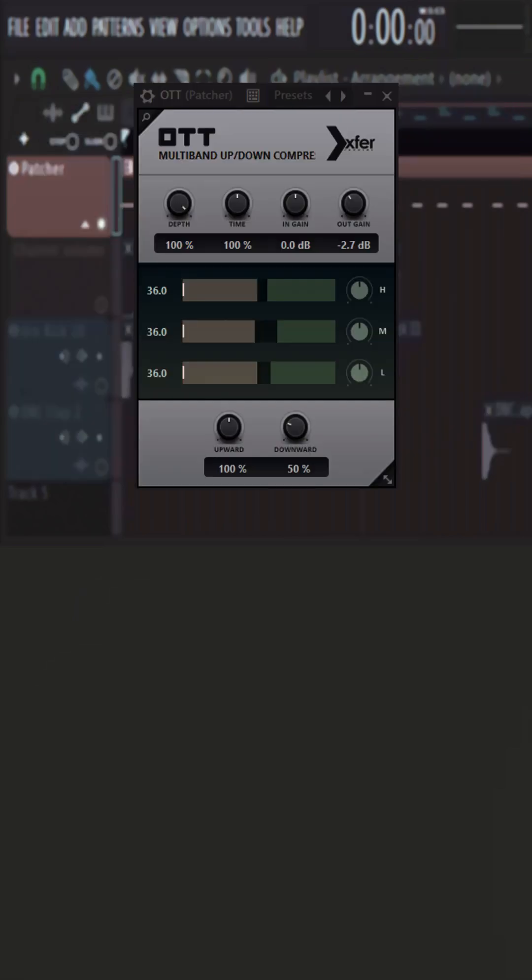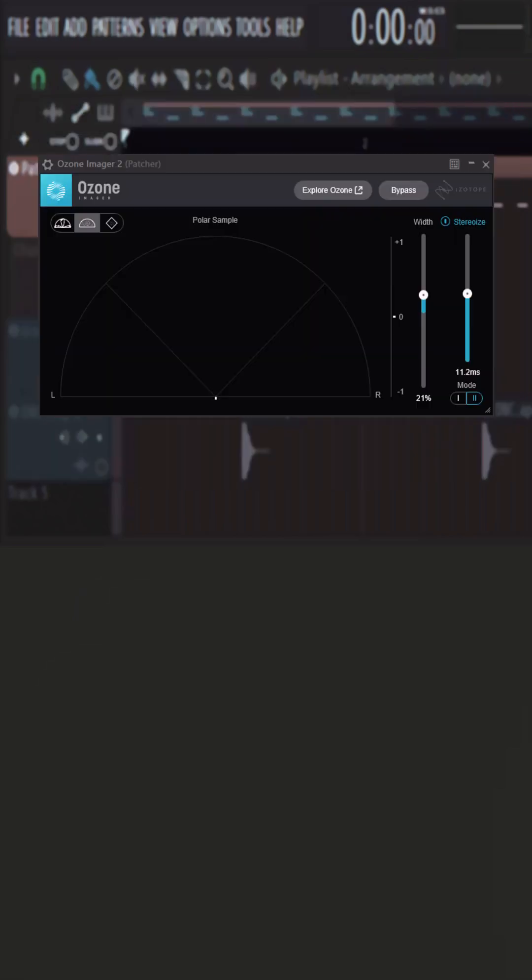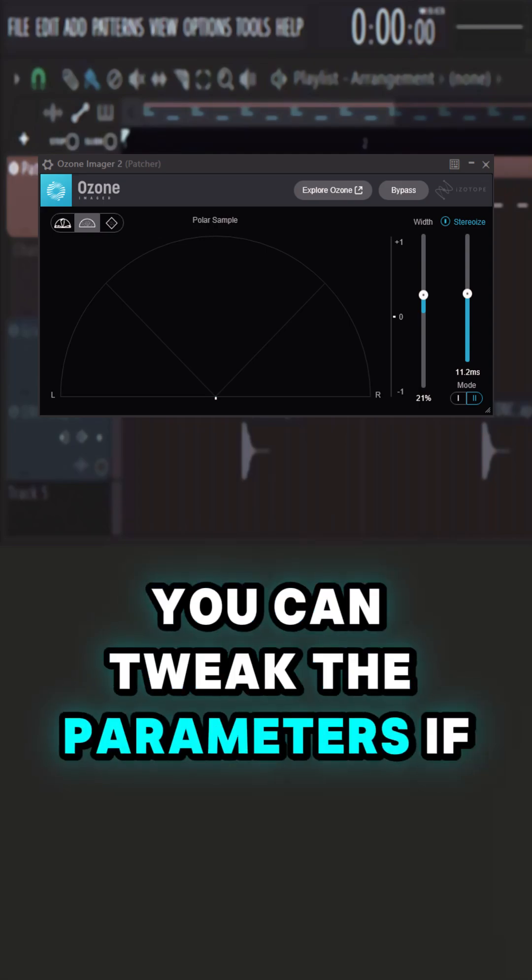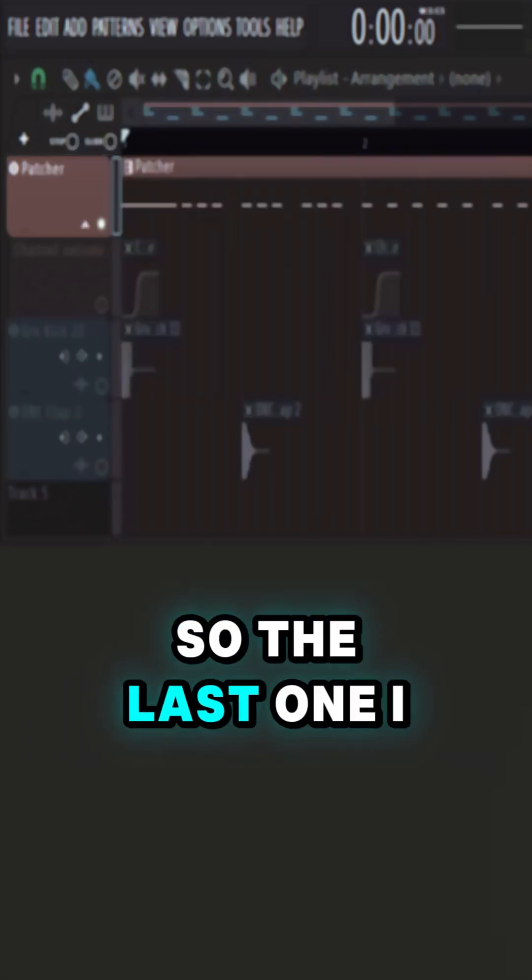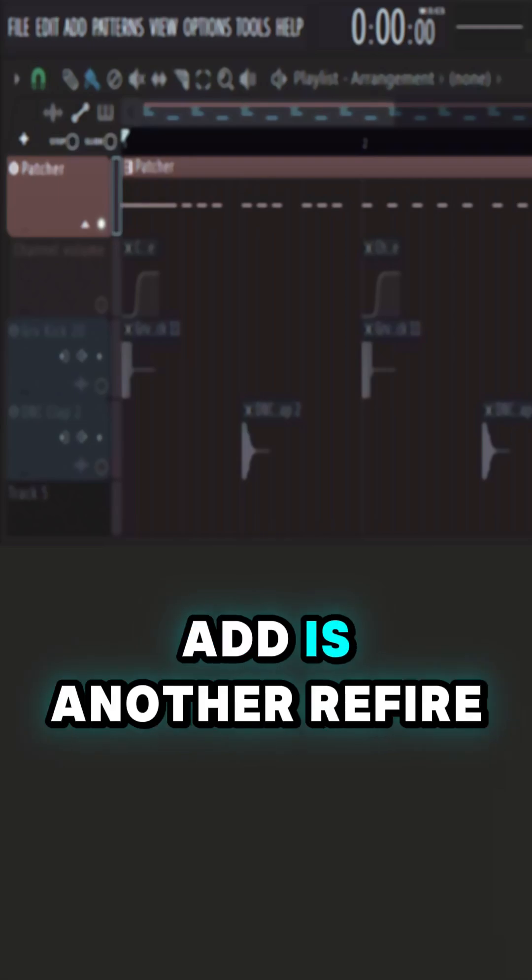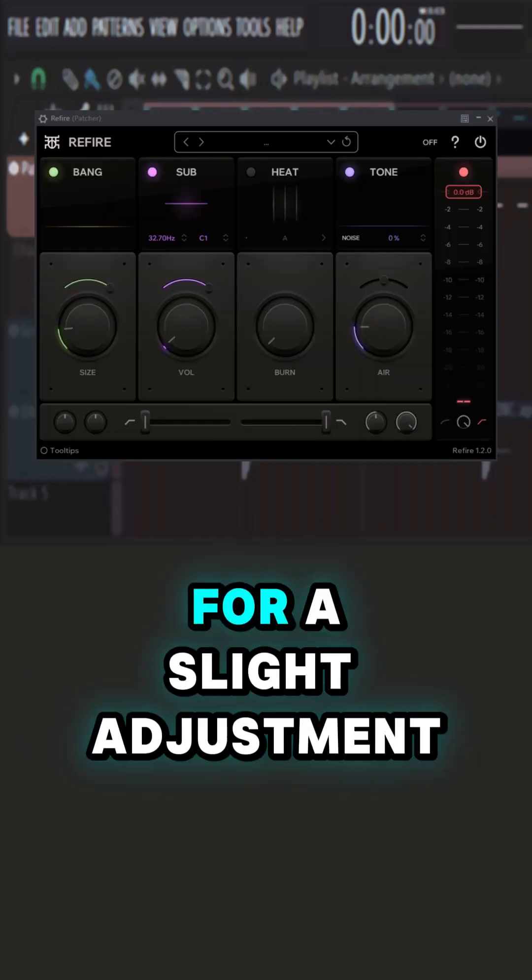Then OTT and widen the sound using Ozone Imager 2. You can tweak the parameters if you want. So the last one I add is another Refire for a slight adjustment.